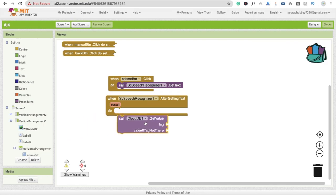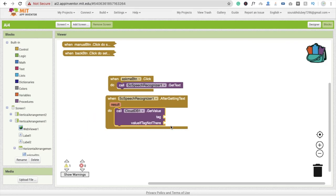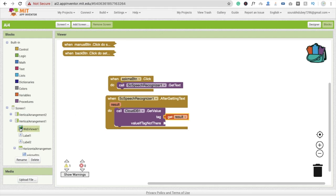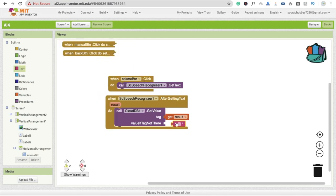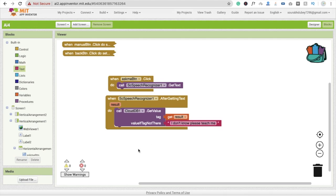We call CloudDB's 'get value' — drag and drop this. The tag to find is the result of what we asked. If there is no value for that tag, we display the text 'I don't know, please teach me'.